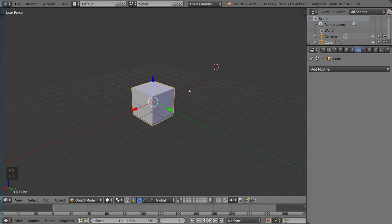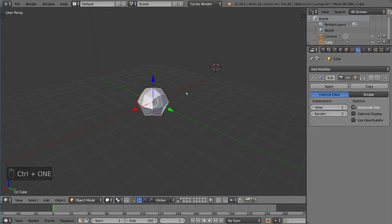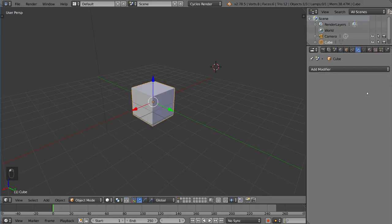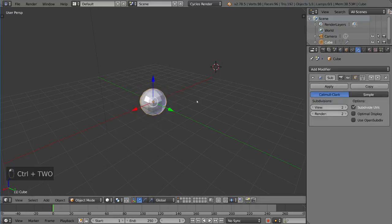So if I did CTRL 1, that is one subdivision. I'm going to go ahead and X that out. And then I'm going to do CTRL 2 and notice that this time it comes with two subdivisions.